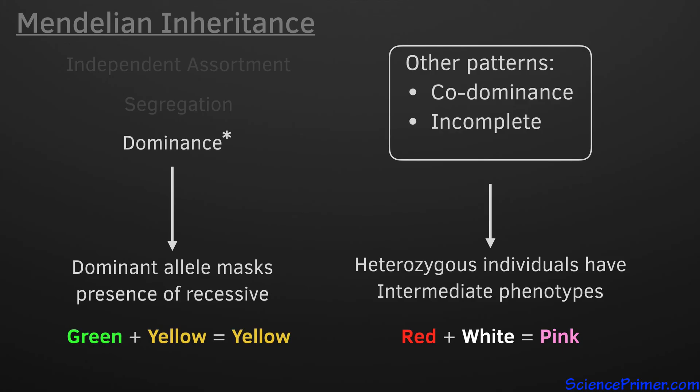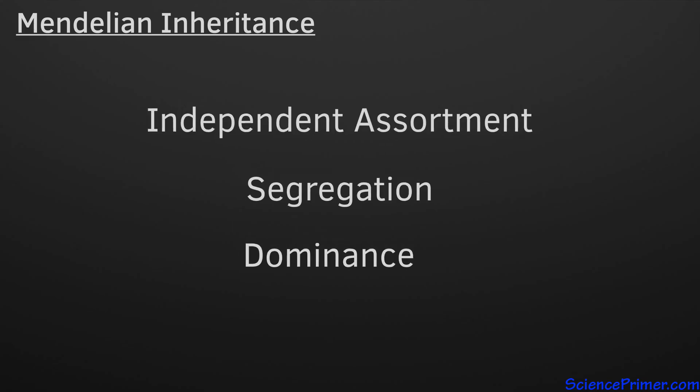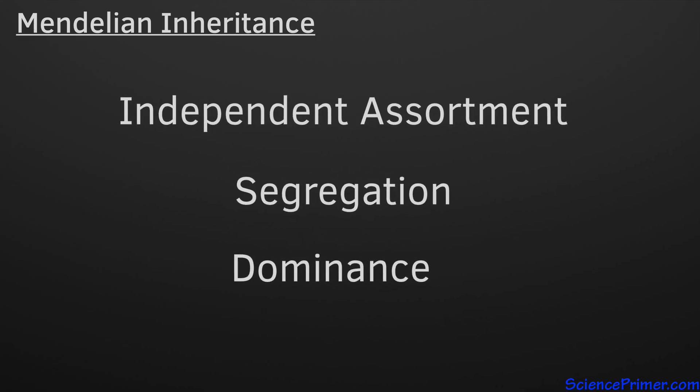The traits Mendel studied in pea plants, such as flower color, seed color, and seed pod shape, did have dominant and recessive alleles. And the ability of the dominant traits to mask the presence of the recessive alleles helped Mendel discover these fundamental patterns in genetic inheritance.